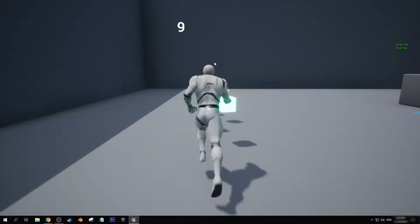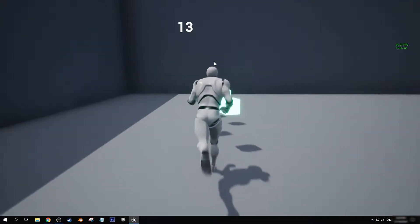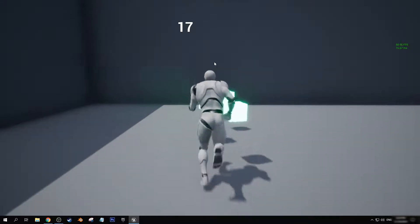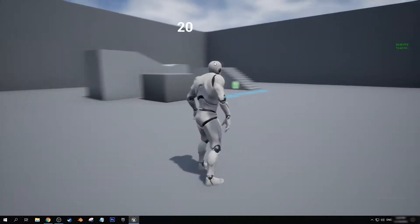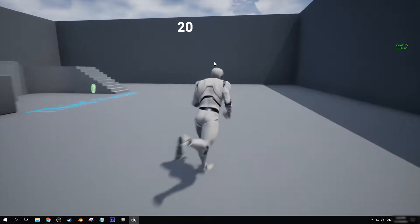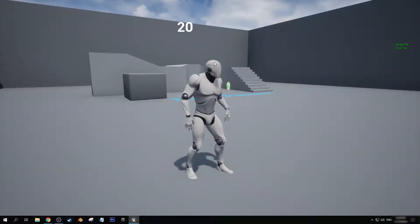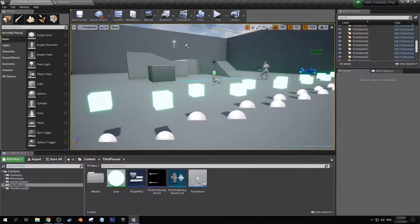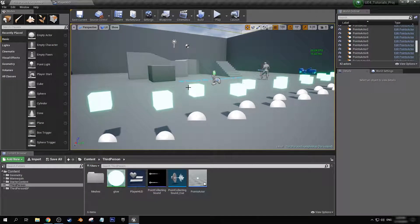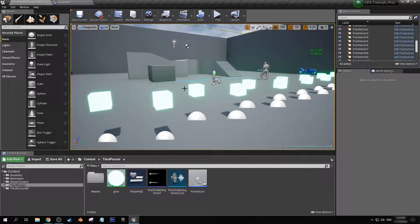Now as we run through, it now goes up to 20 and it increases every time we pick up a point cube.